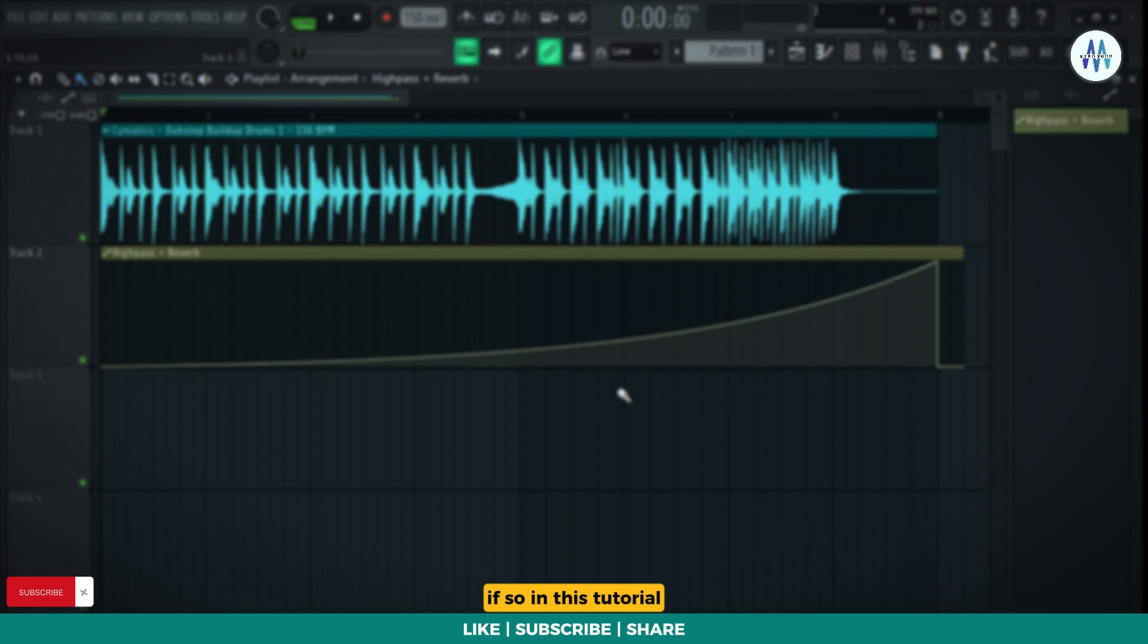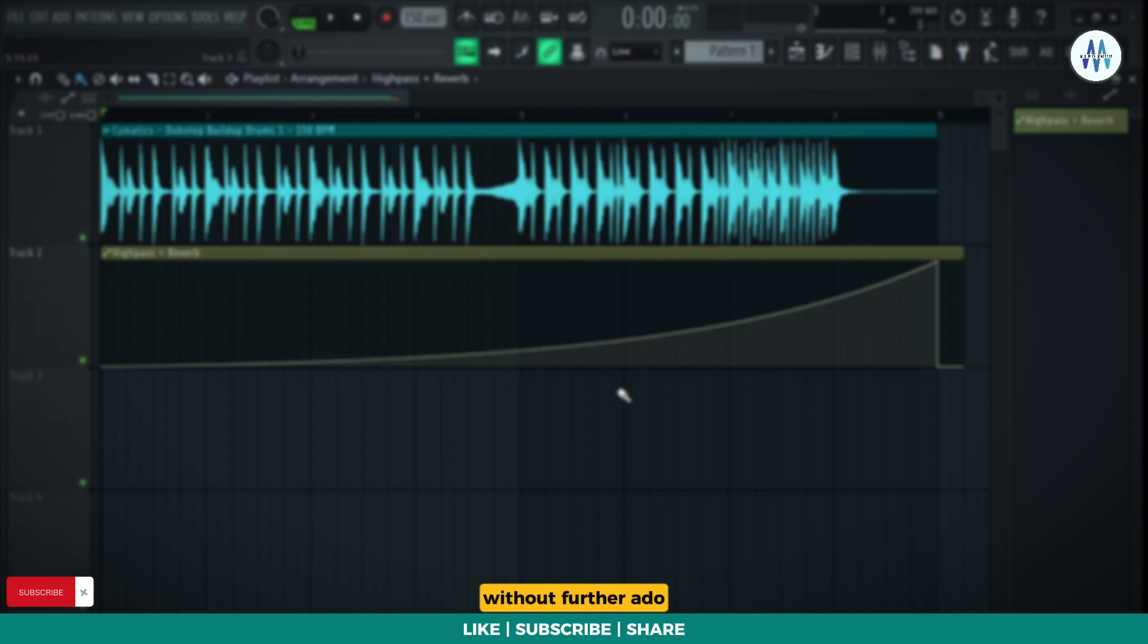they revert to their values from when they were linked to the automation clip. If so, in this tutorial, you'll discover how to resolve this issue. Without further ado, let's get started!